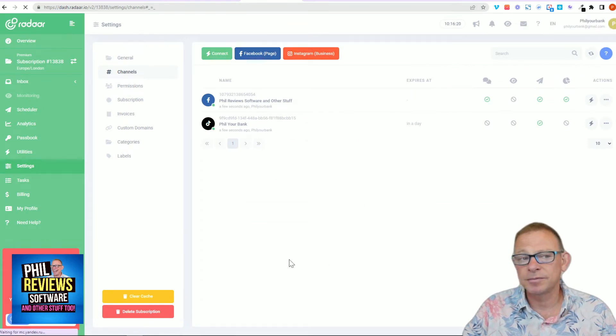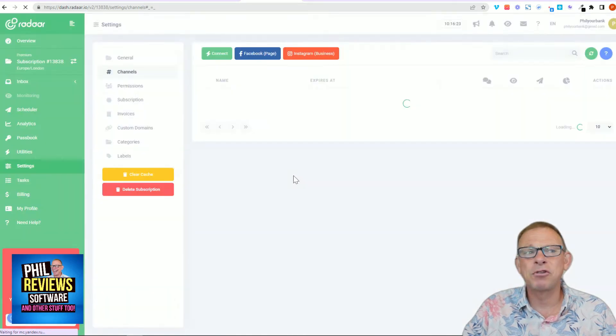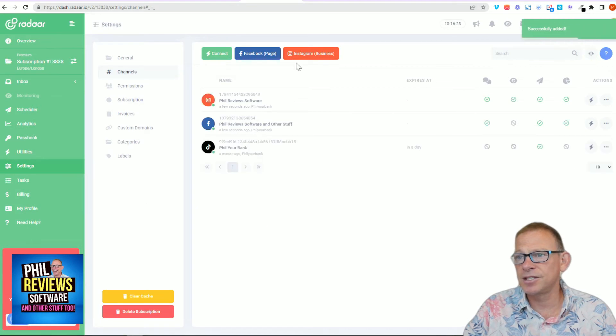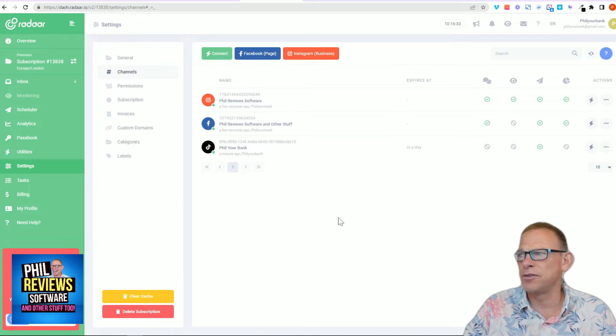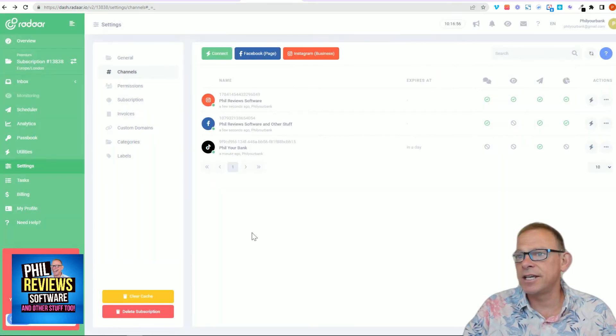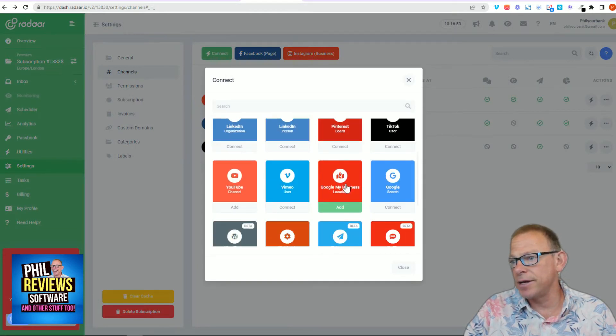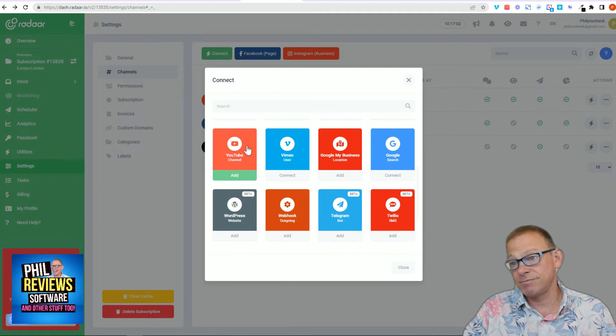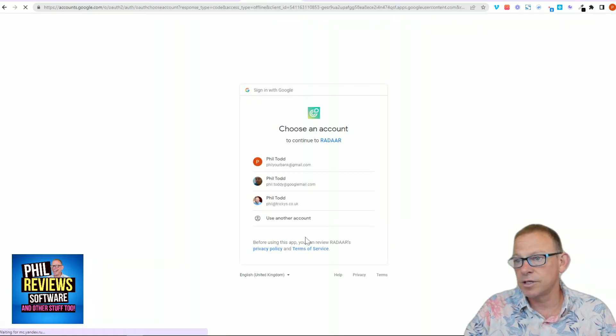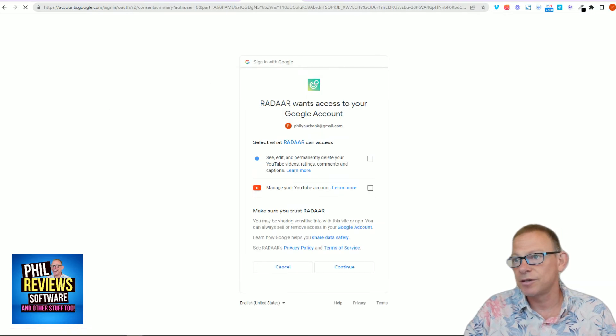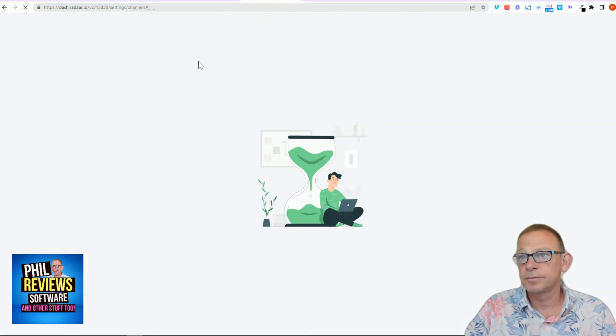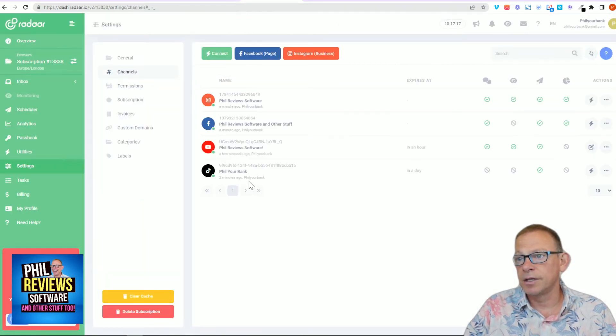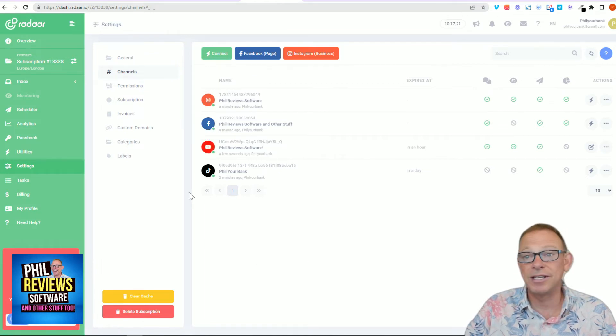Instagram business. I have got an Instagram business. Phil reviews software. Connect. Connected. This is easy. This actually makes this software very good because quite often you do these things and it takes a long time. That's easy to connect them all up. You just spend your time. I've got my YouTube channel. Sign in with Google, make sure you sign in with the right person. Say yes, say continue. And we're connected with YouTube. That's really easy to connect.